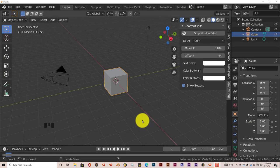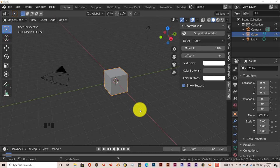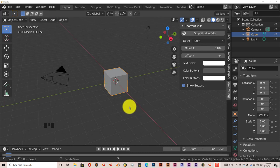Hello, this is Toad from Trifo Productions with another Blender Quick Tip. And in this quick tip, I'm going to show you how you can randomly and automatically apply color to multiple objects in Blender without having to do much in terms of applying the color yourself.